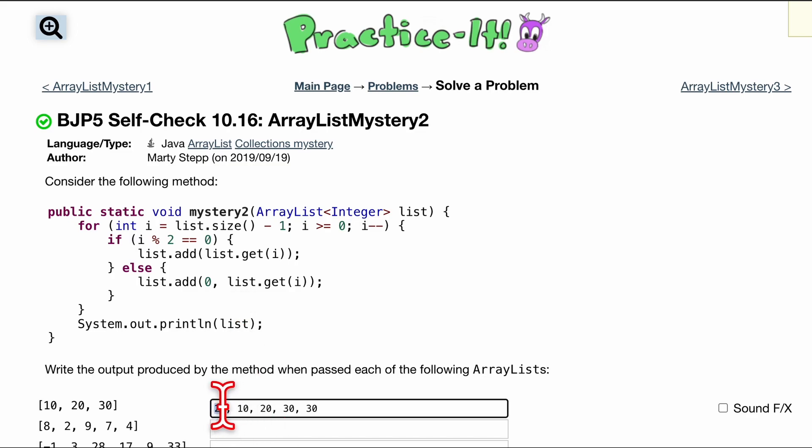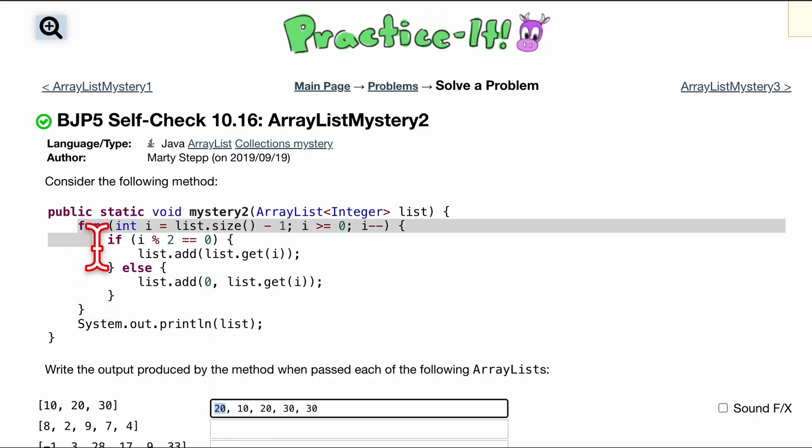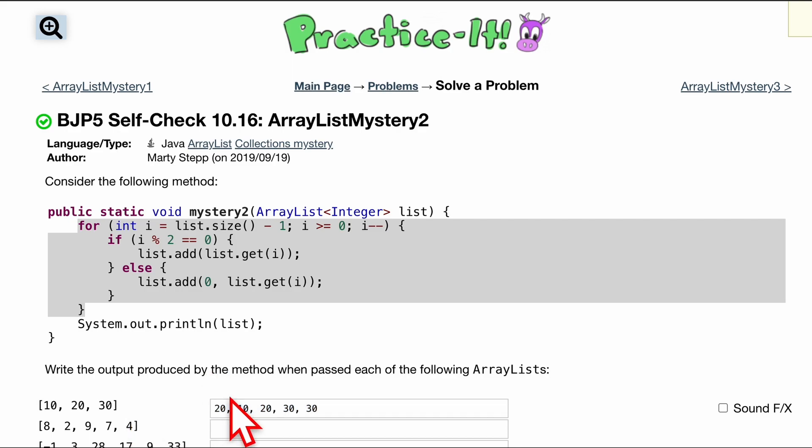And now we look at the 0th index. Now our 0th index, it's not 10 anymore, right? It's updated to 20. Remember that. Whenever you do code like this and you are changing the index elements, you're going to want to make sure you are looking at the updated elements, the updated list. Otherwise, it could mess you up severely.